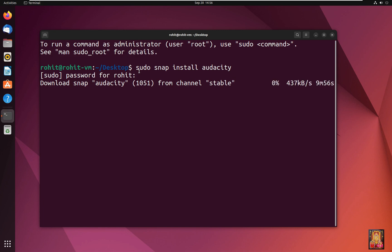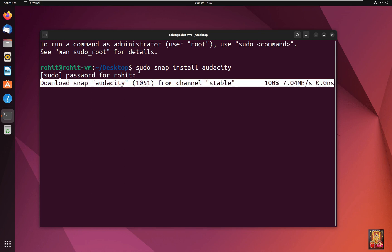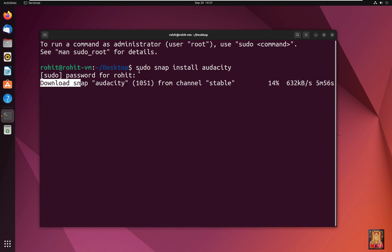Now the Audacity downloading and installing is in process. Audacity downloading and installation might take some time.